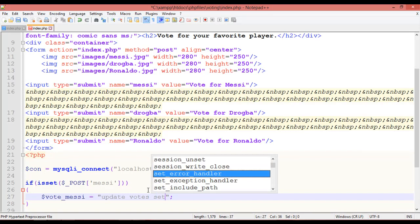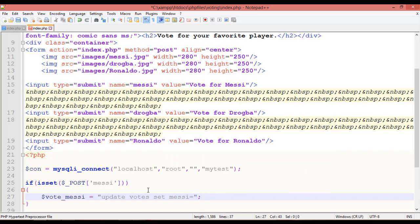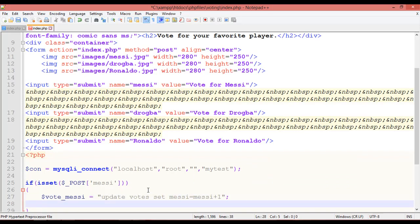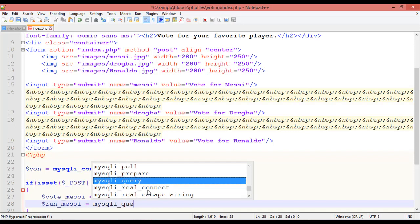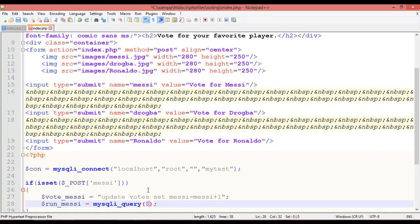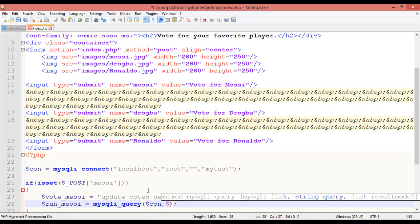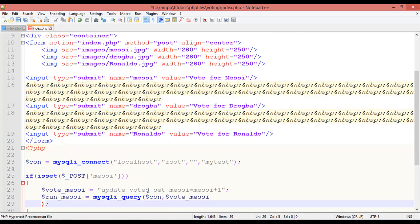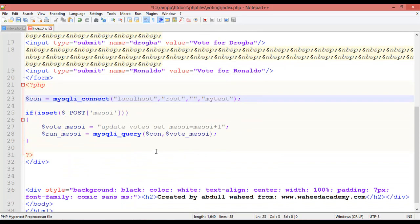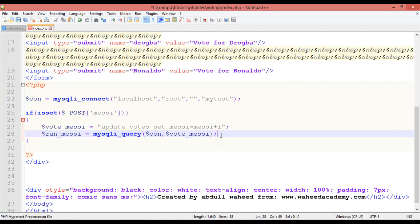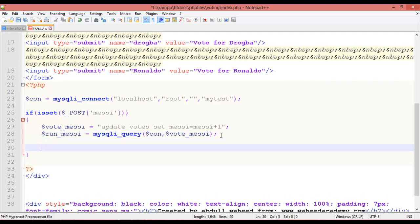After the UPDATE query, create another variable: `$run_messy = mysqli_query($con, $vote_messy)`. This passes the database connection `$con` and the query variable `$vote_messy` to execute the update.